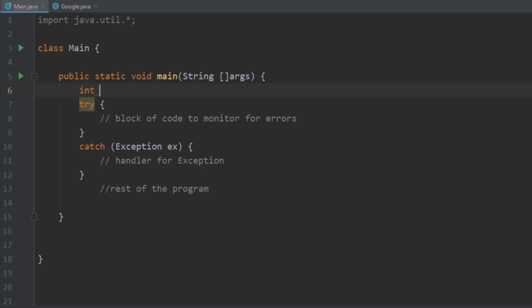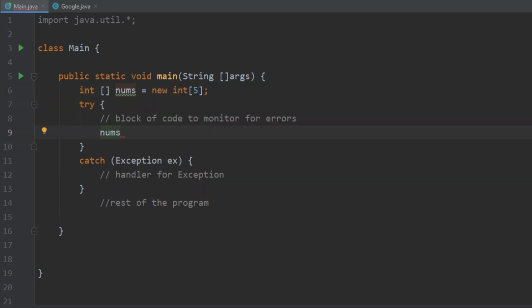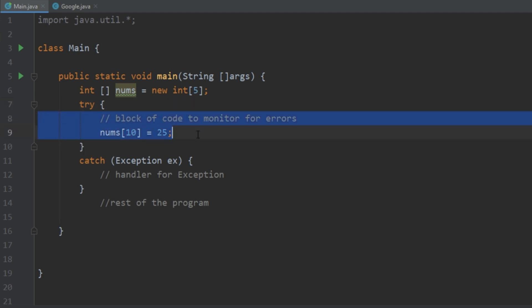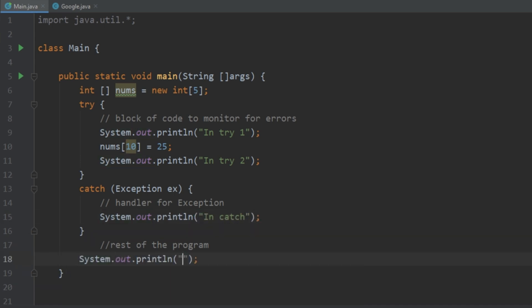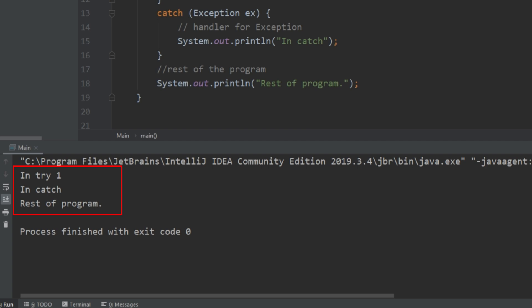Let's look at a basic example of an exception being thrown. Let's create an array with five elements. Within this try block, let's try and set the 10th element equal to 25. Since this array only has five elements, we're trying to access something that's out of bounds. So since this error is happening within the try block, this is going to throw an exception. Running this, we see that the first try statement gets printed, then the exception occurs, and then Java stops executing within the try block and goes into the catch statement where it prints out "in catch." And then finally, it resumes execution of the program when it prints out "rest of program."